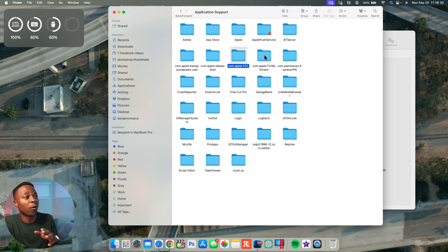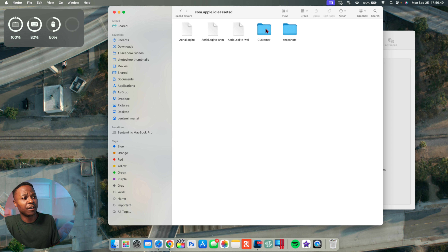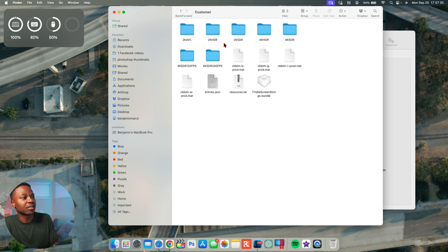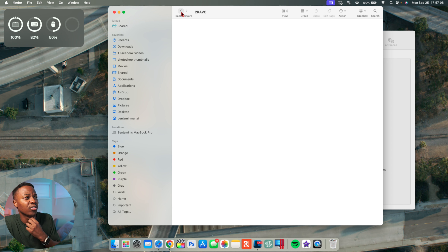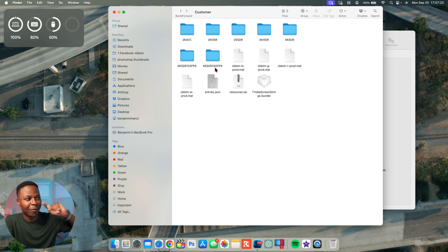Go to the Library folder. Once in Library, look for the folder called Application Support. Inside Application Support you'll see a lot of system and application files — apps like Final Cut Pro use these to work properly, so don't delete things haphazardly. Inside Application Support, look for the com folders. There are many com folders depending on your apps, but the one you're looking for is called com.apple.idleassetsd. Double-click to open it.